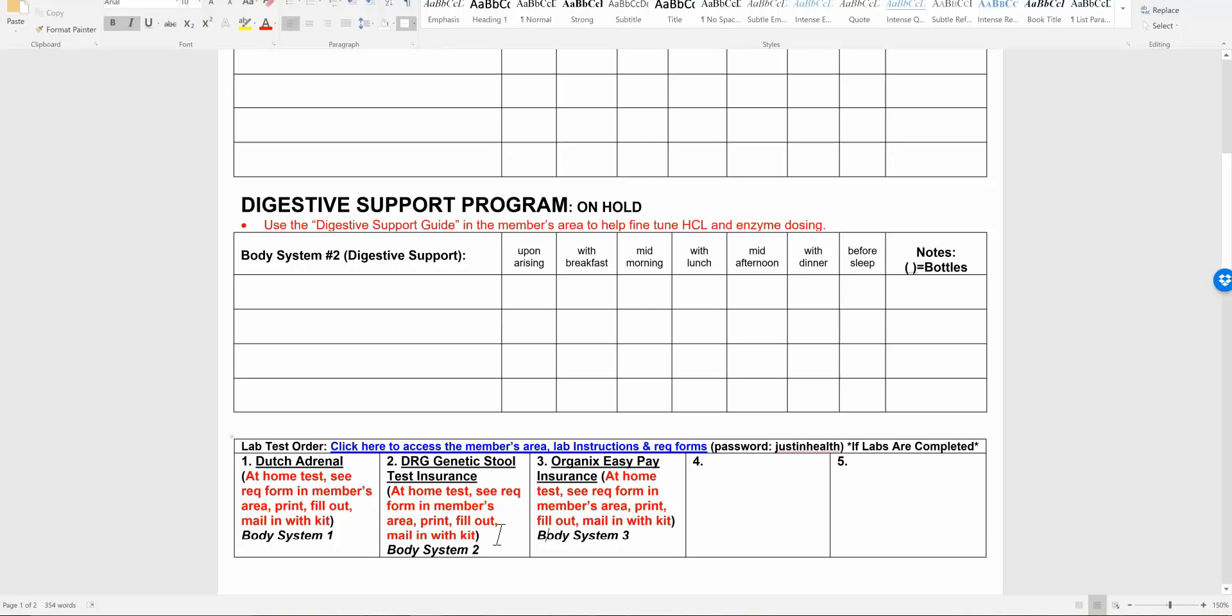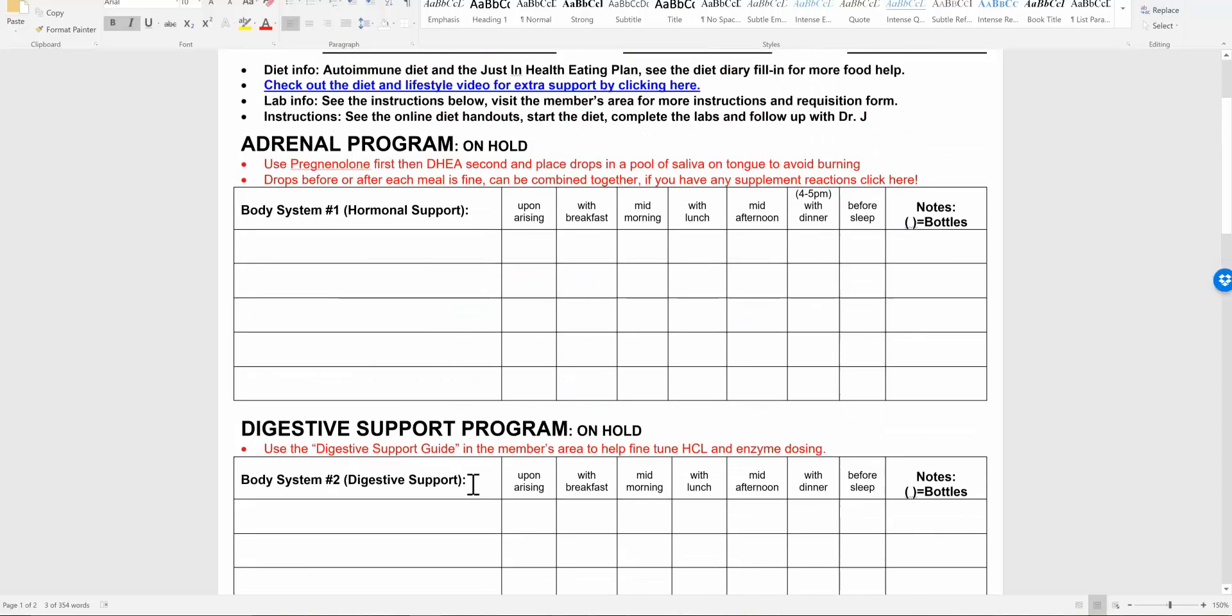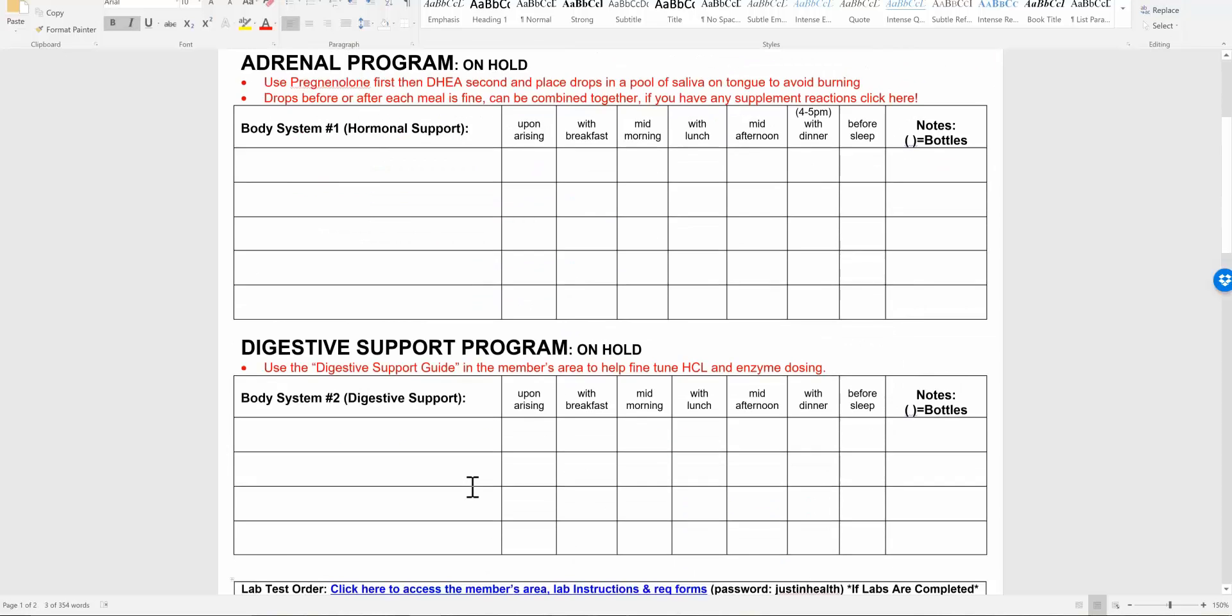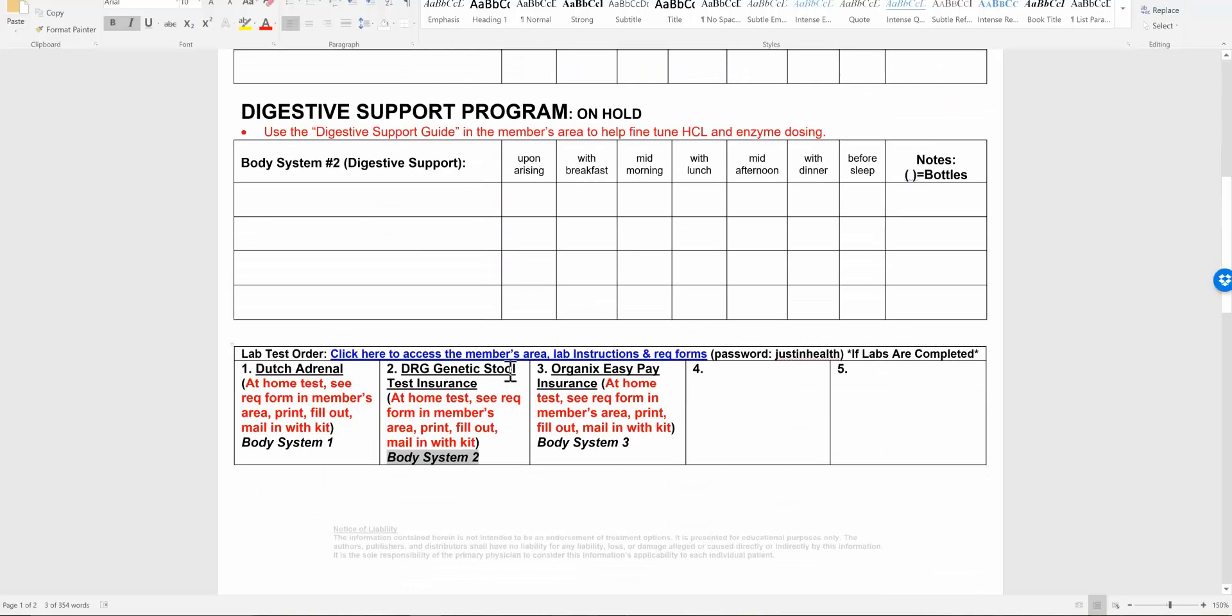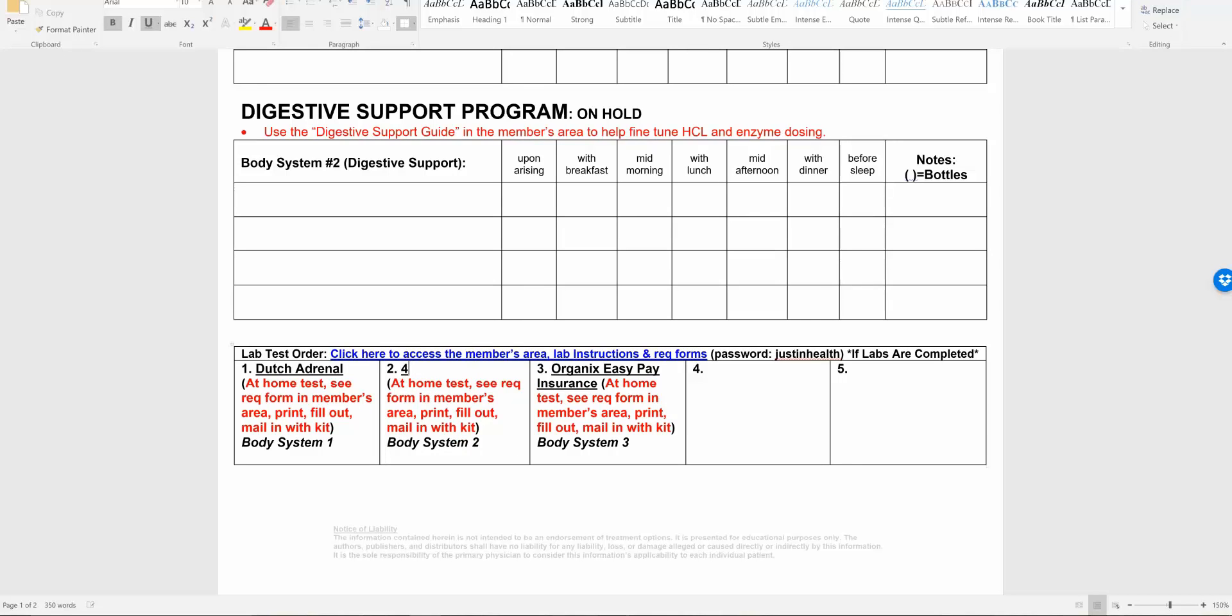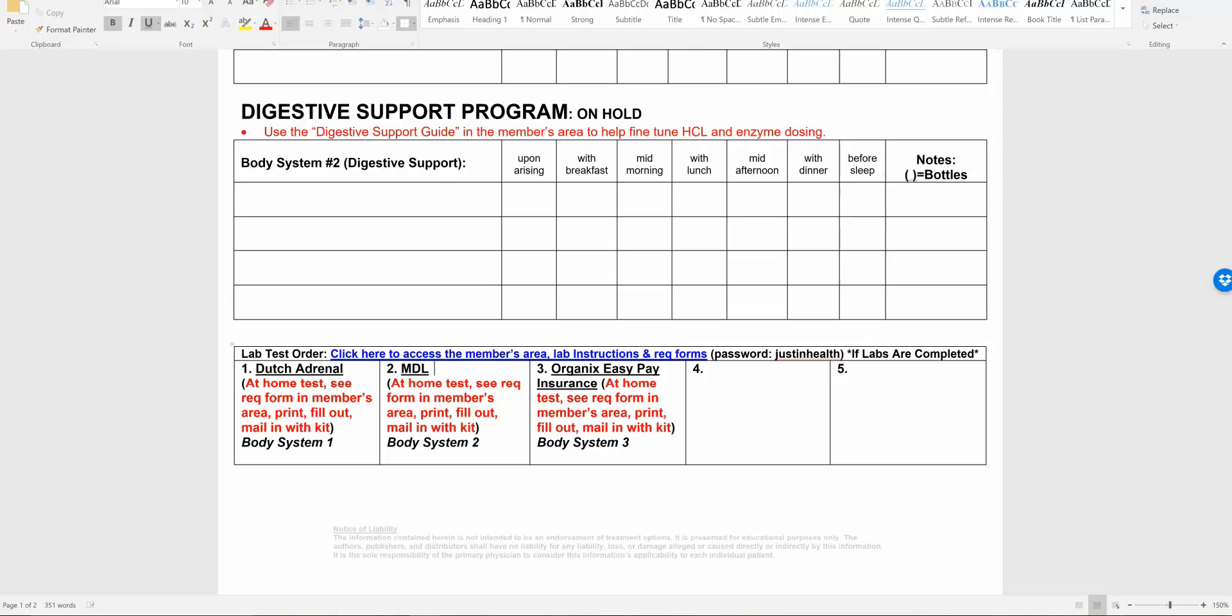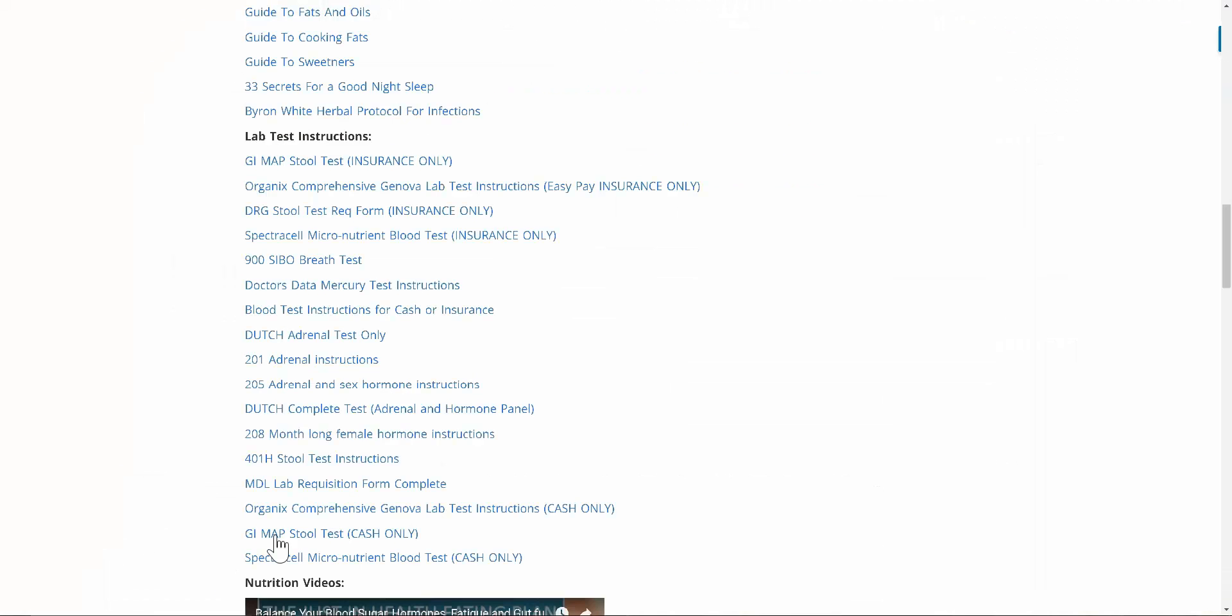Now in this category, we're looking at body system two, that's going to be our stool testing. For instance, in this situation, that would be DRG insurance. It could also be 401H. It could also be the GI map, cash or insurance. It also could be the MDL infection test. We have about five or six tests we do for body system two. You can go back to the members area and look for that test.